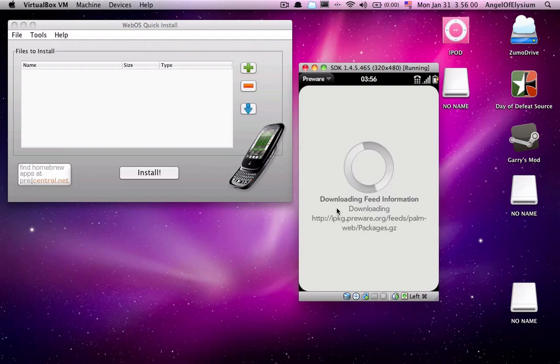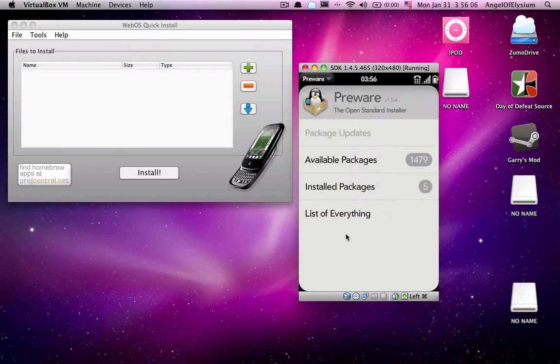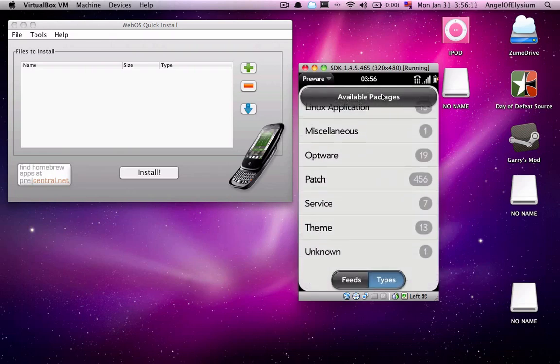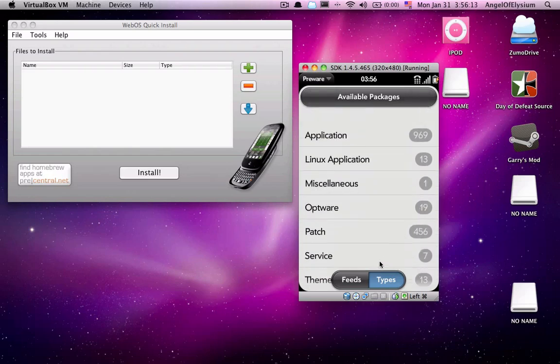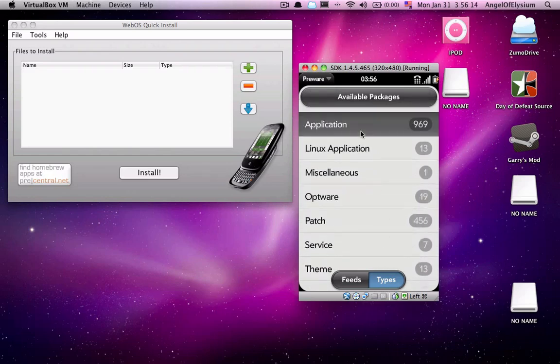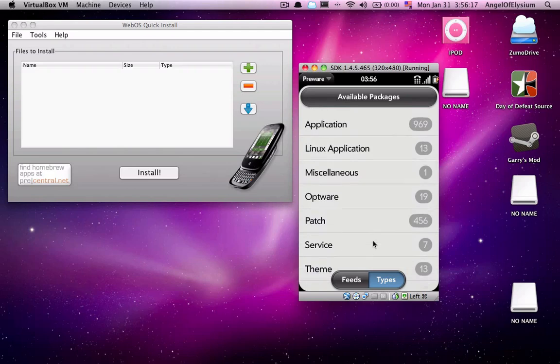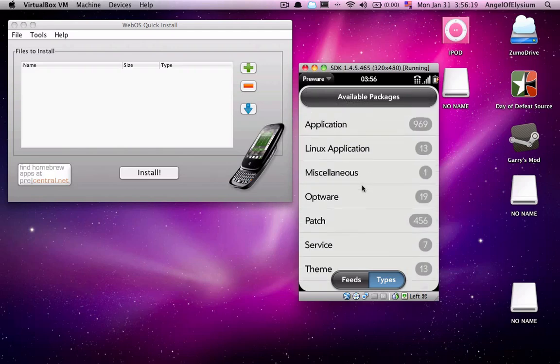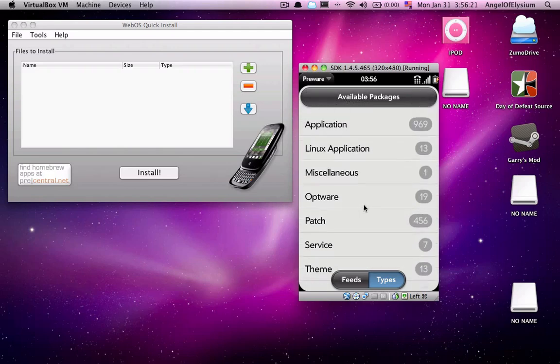It'll download the feed information. It'll load package information for everything you just got. And then here you are. That's Preware. Hit Available Packages to get through what you've got. You'll mostly be looking at applications and patches for the most part. And there you have it.